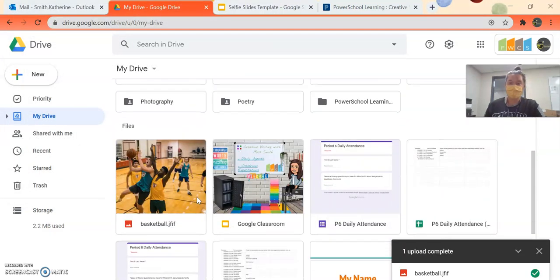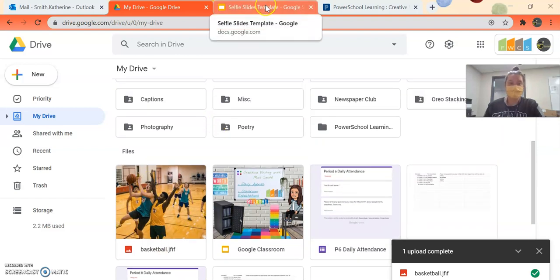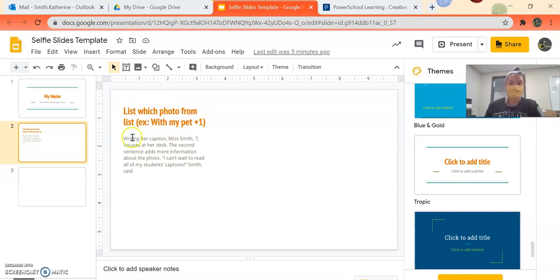Okay, so now when I look in my drive, there it is, basketball. So the way that I get this onto my template is I go here, so I would put the title, which one it is. So for example, with my pet, it's worth one point.